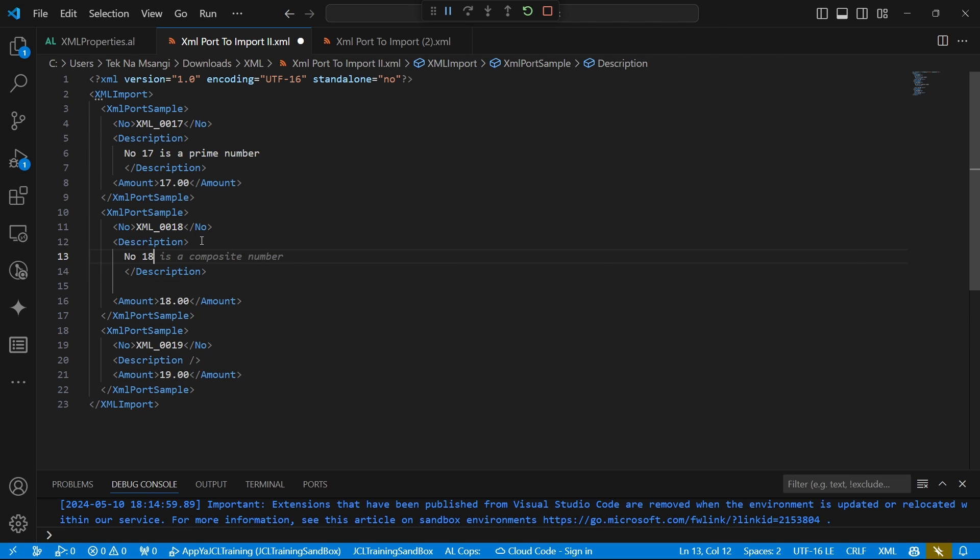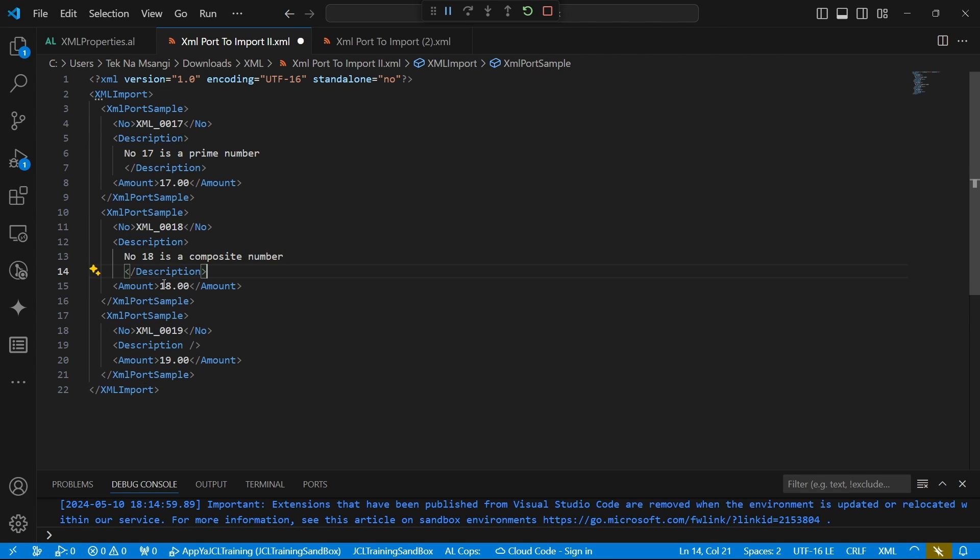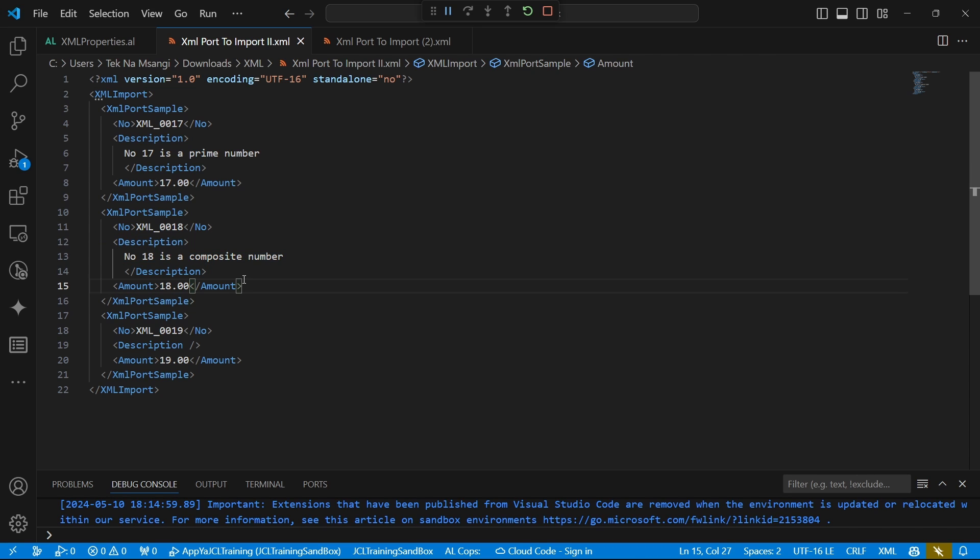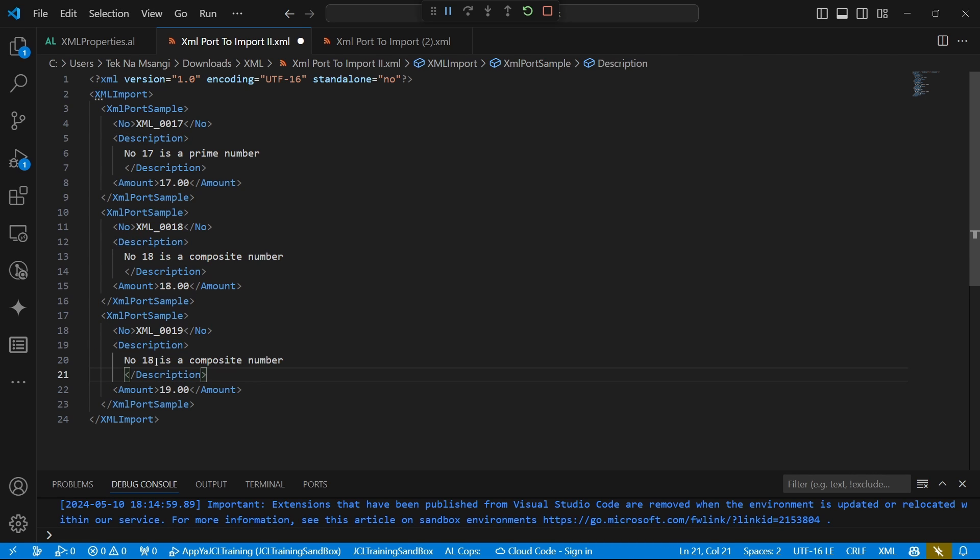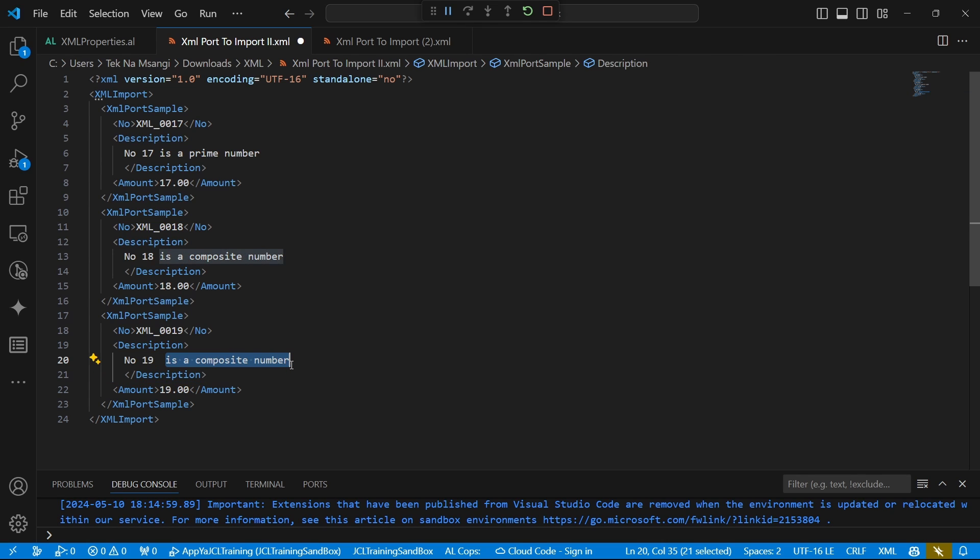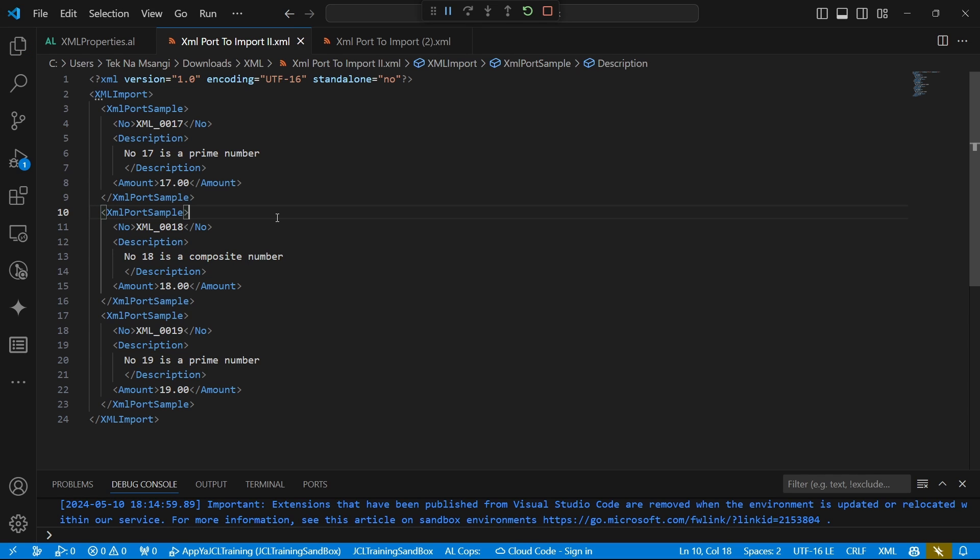Number 18, composite number, and finally number 19. Number 19 is what? Also a prime number. All right, so we have the file filled. Now it's time to go back and re-import them back.